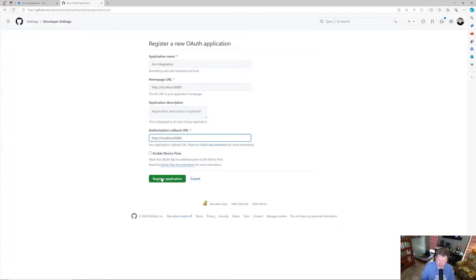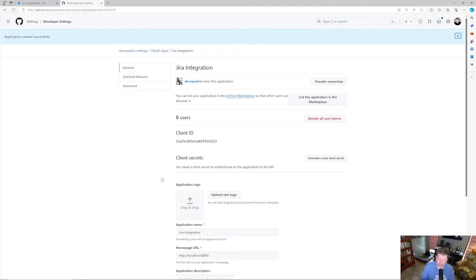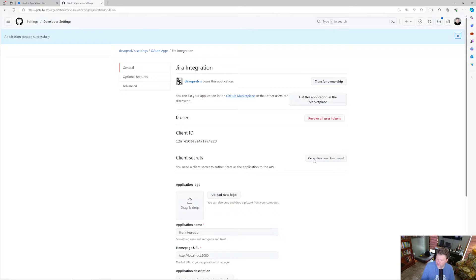I'll click Register Application. This creates the application, but we're not quite done yet. While we have a client ID, we also need a client secret, so I'm going to click Generate New Client Secret.